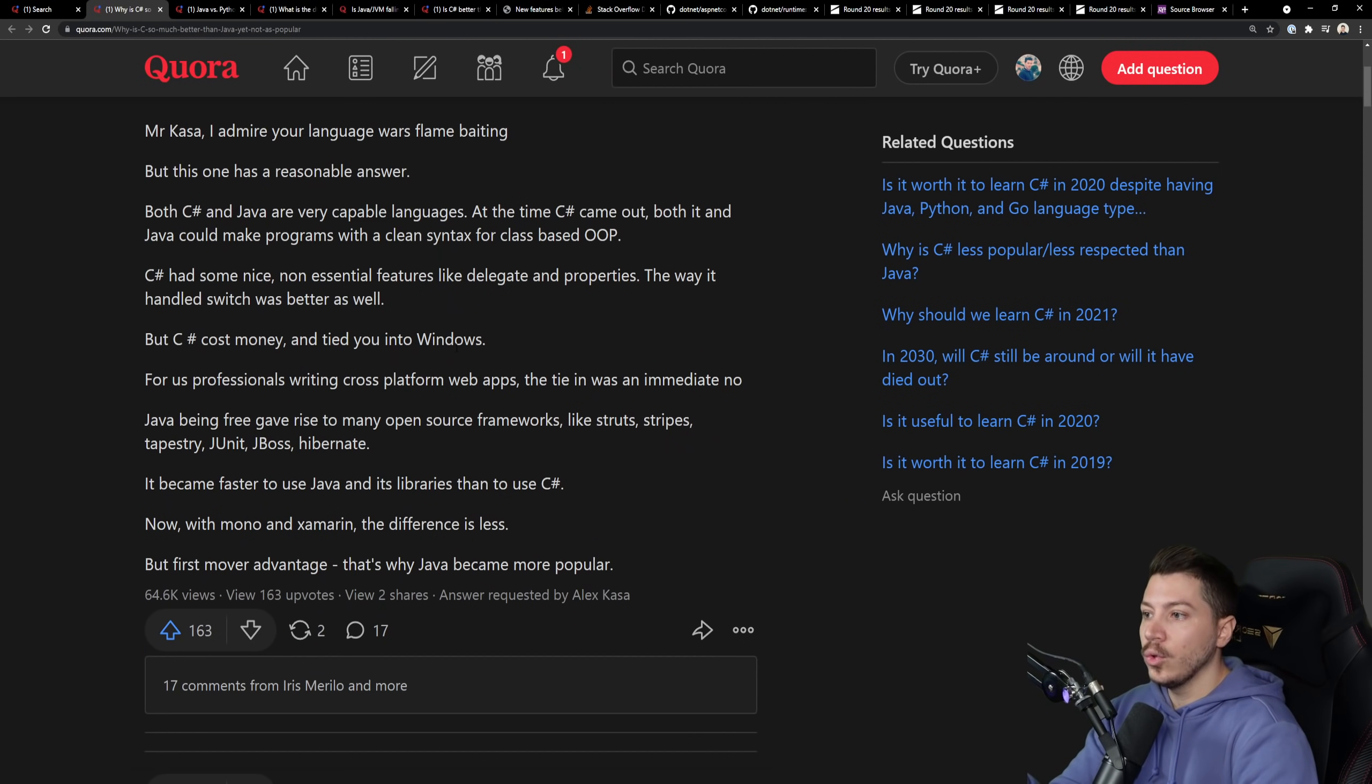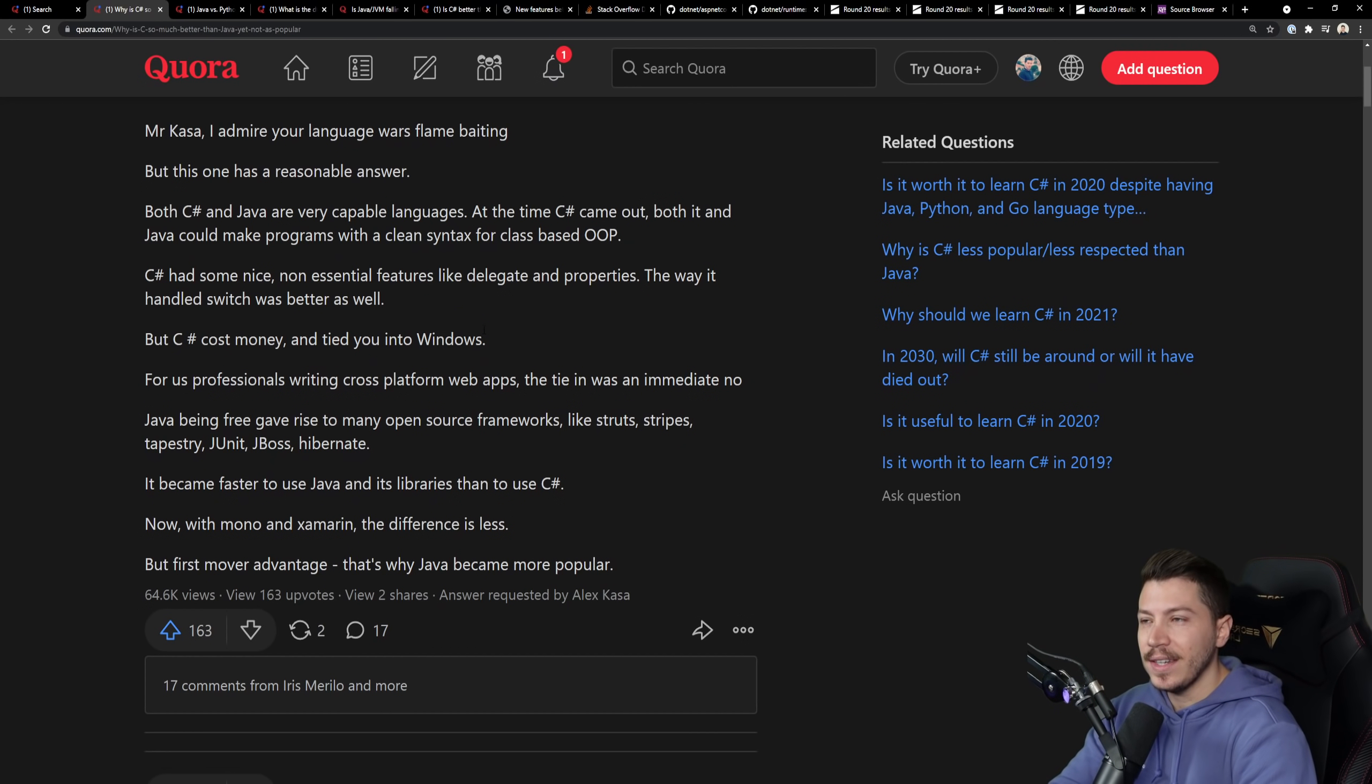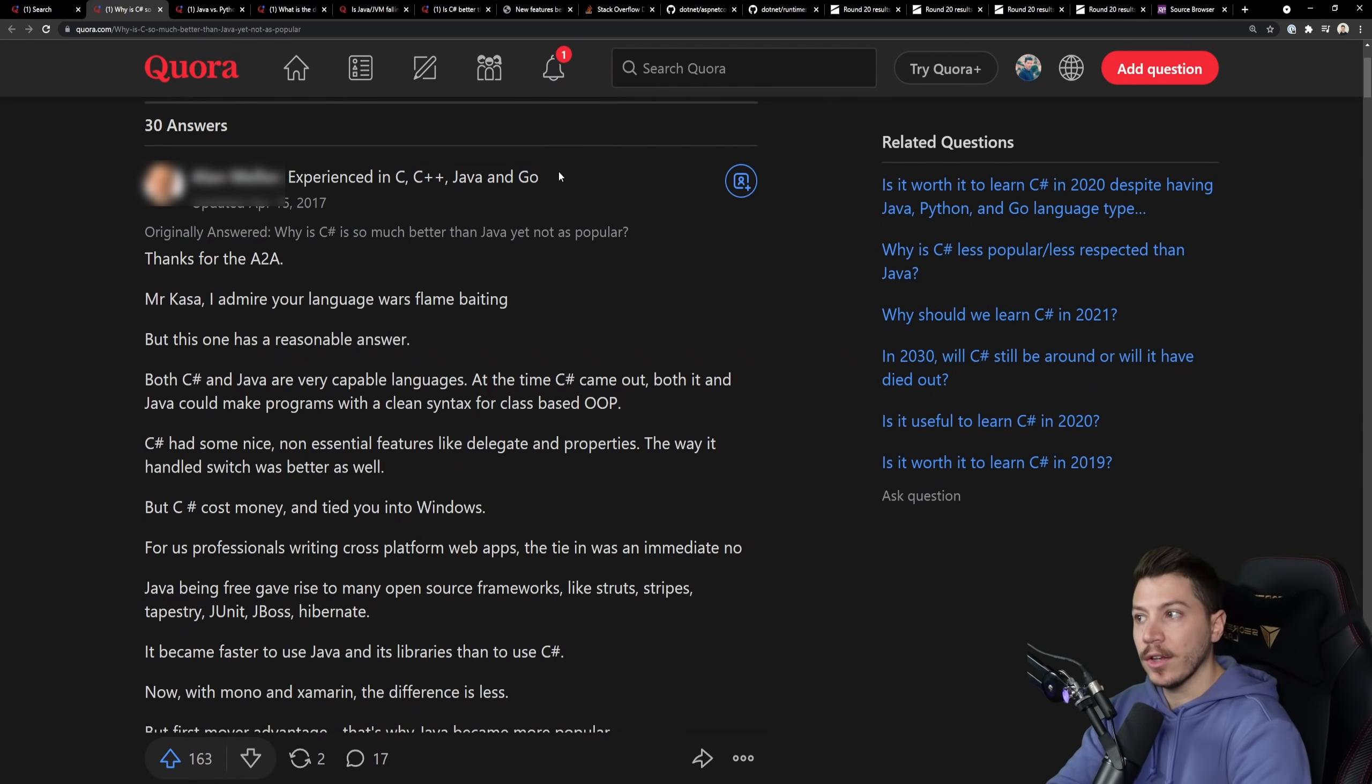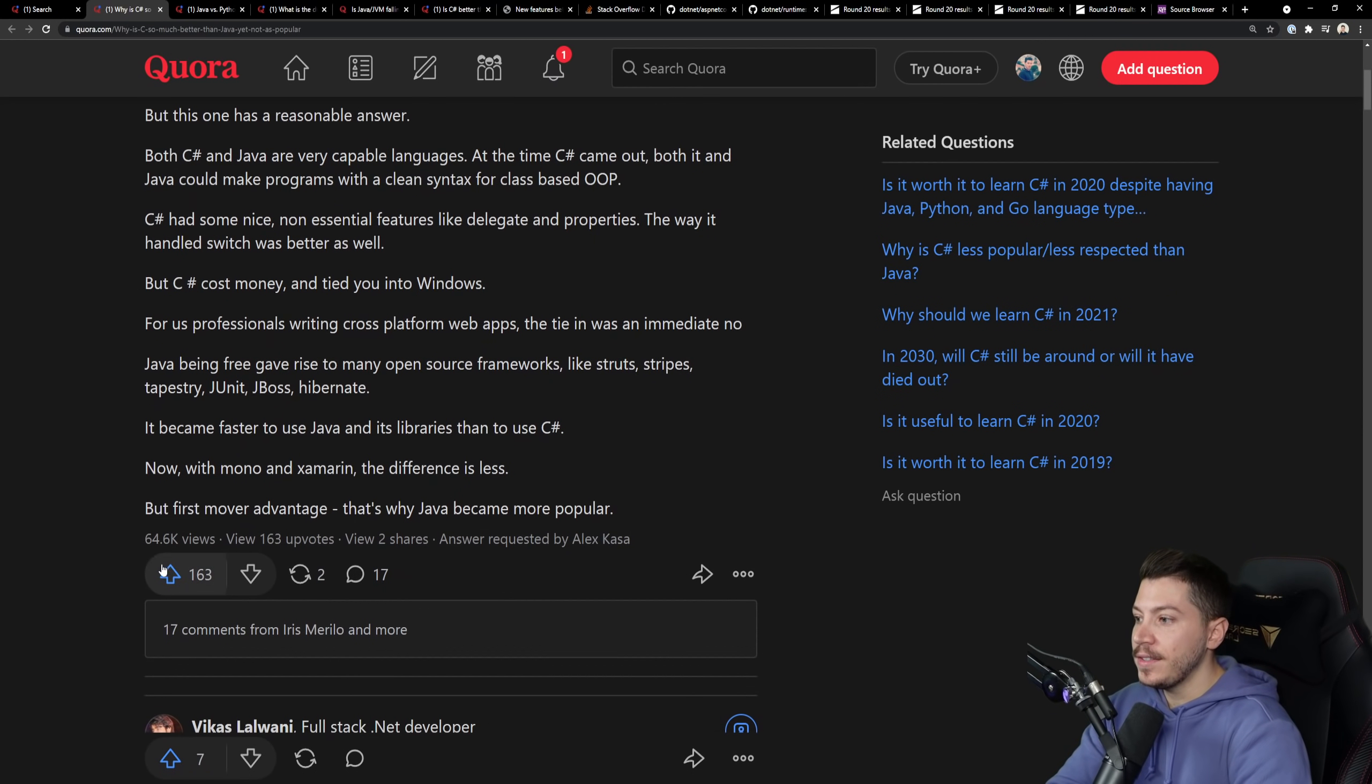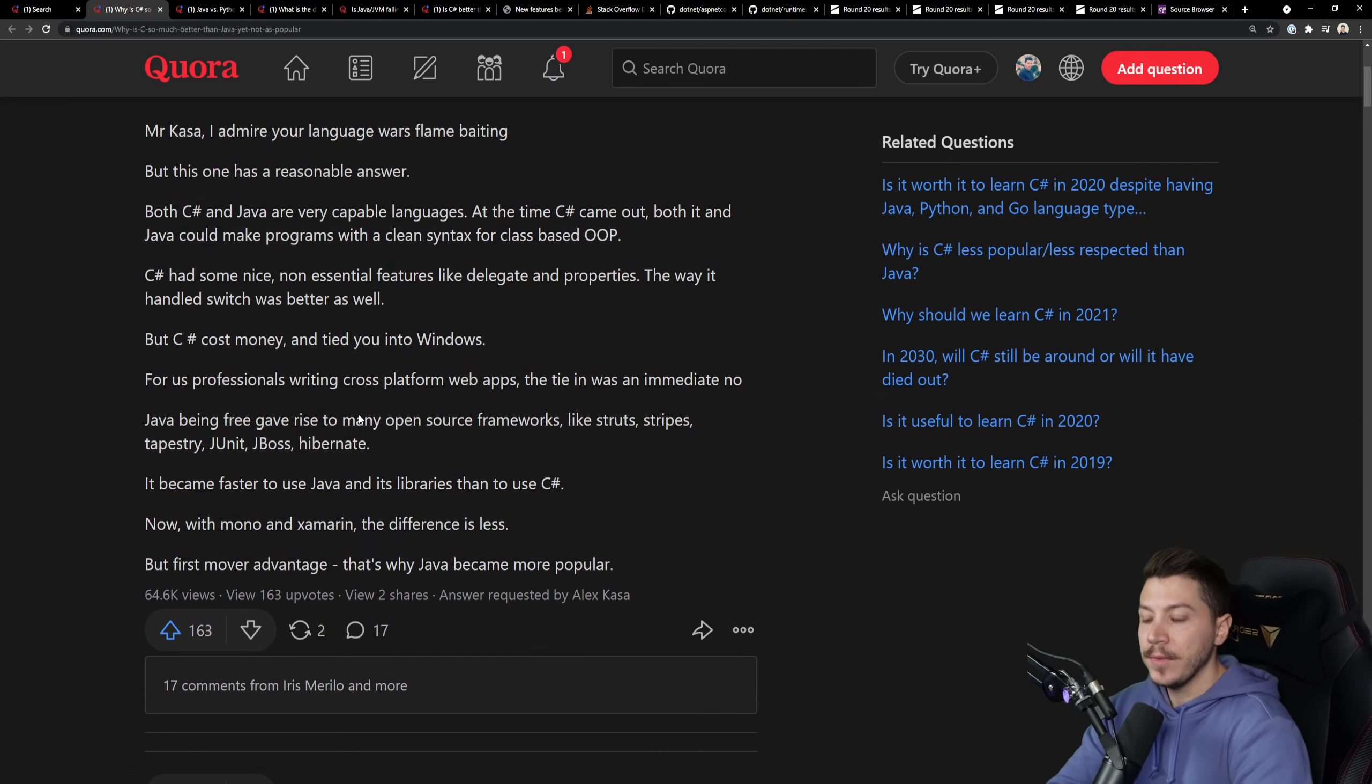No, you are not tied into Windows. .NET and C Sharp are cross-platform. They have been since April of 2016. Clearly, this person, and you can see it from what they're saying here, experience in C, C++, Java and Go. They have no idea what they're talking about. And this is the most upvoted answer with 65,000 views. This is ridiculous.